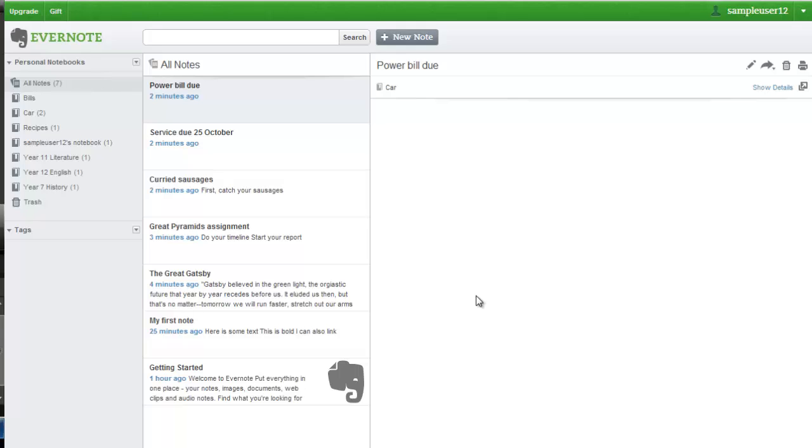You can also keep your notebooks organized by filing them into stacks. If a notebook is like a file, then think of stacks as like the drawers of a filing cabinet.